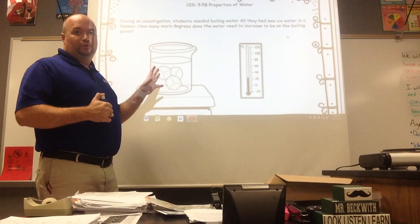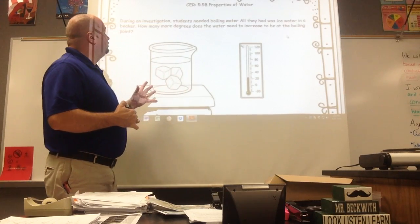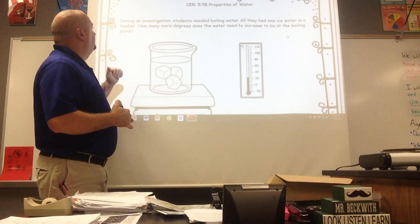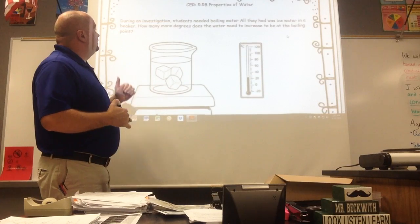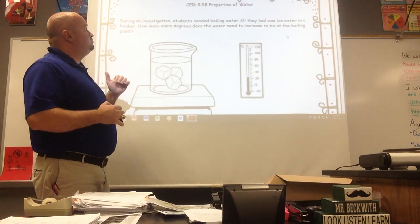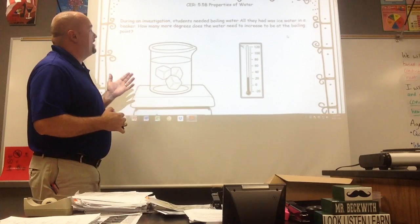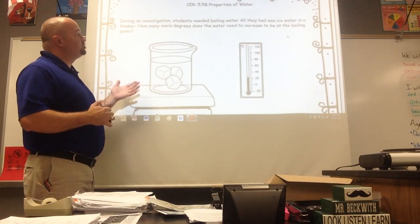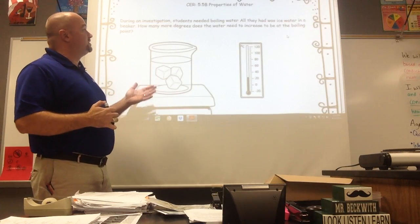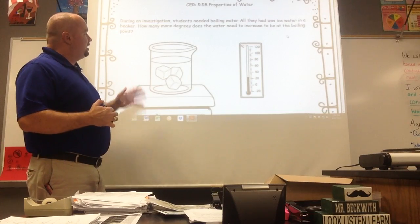So pretty familiar content. We're talking about the boiling point of water here. Let's just read it and get rolling. During an investigation, students needed to boil water. All they had was ice water and a beaker. How many more degrees does the water need to increase to be at the boiling point?